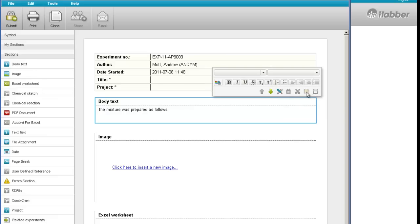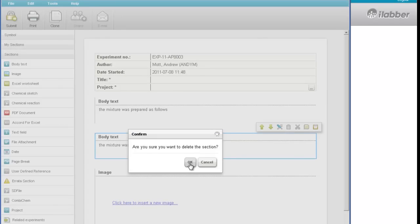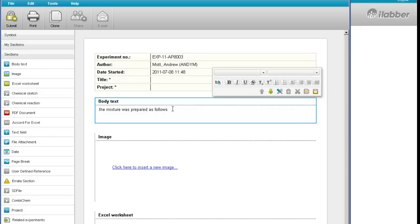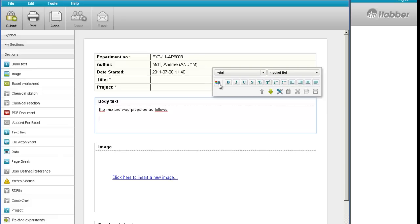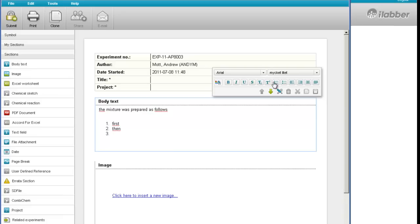So you can copy a section and then paste it into this experiment or into another experiment. Remember you can have many experiments open at the same time in different windows. I'll just delete this section which I copied. With the text section, you can change the font up here, the font size. We have bold, italics, superscript, subscript, and you can change the font color. You can also have numbered lists — clicking on the numbered list button, and then just click on the button again to end the list. So it's a simple text editor.